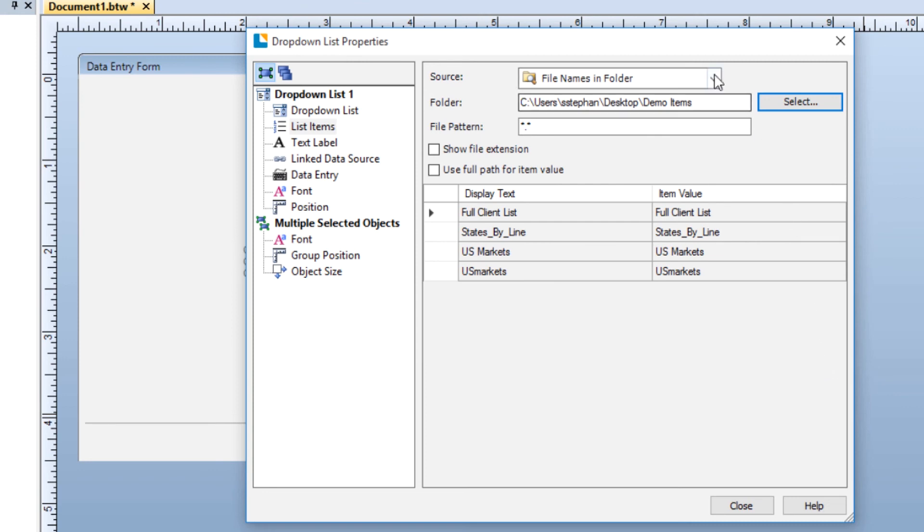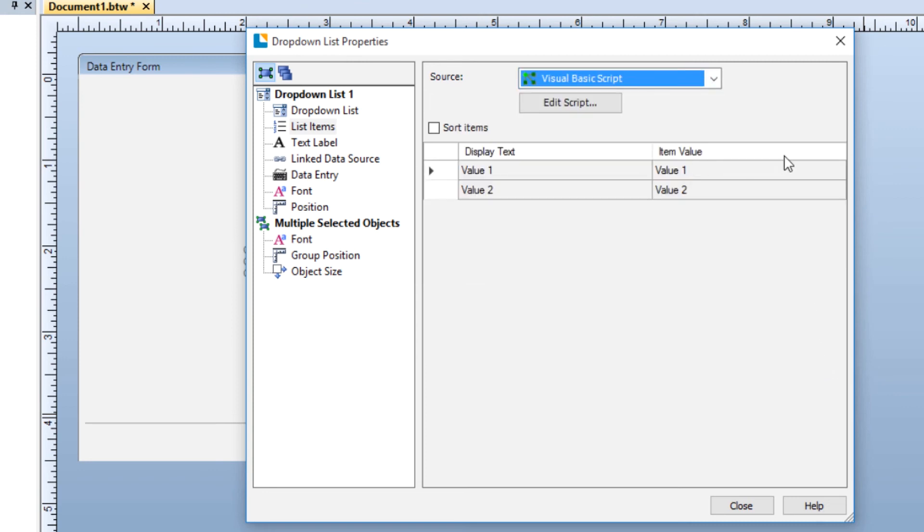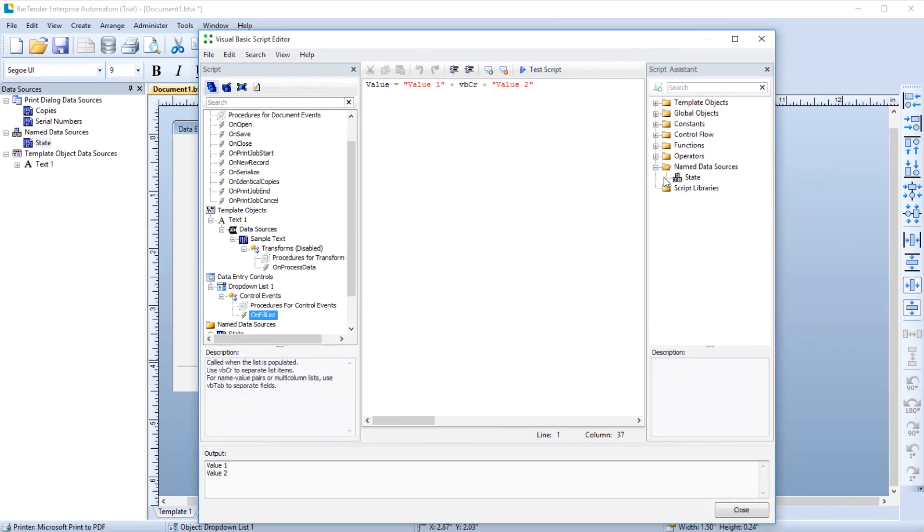The last option in the Source drop-down is Visual Basic Script. If you know Visual Basic Scripting, you can use this source to populate your list by opening the Visual Basic Script editor to write VBScript to populate your list.